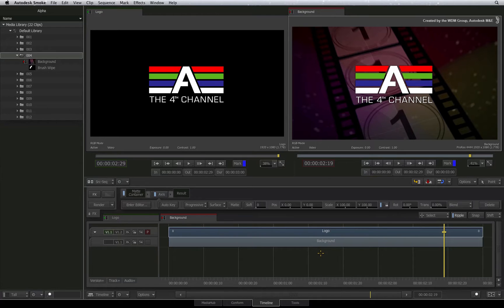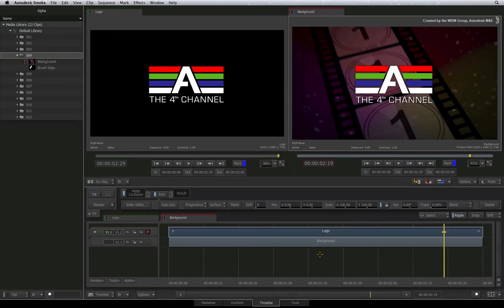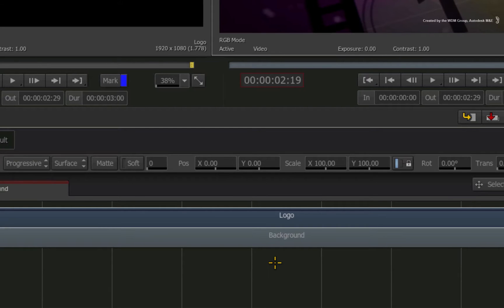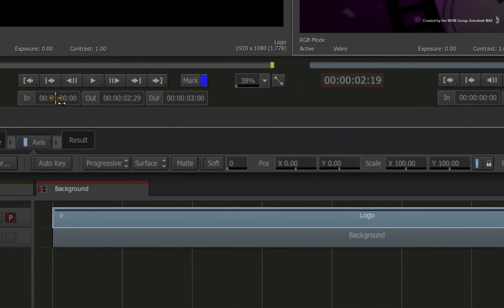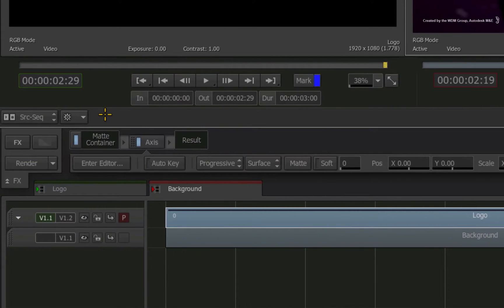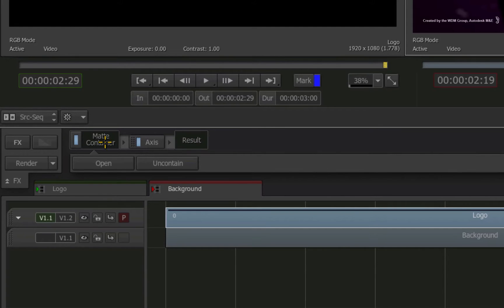As I said in previous videos, this is by design. However, as we go into the matte container, hopefully things will become clearer. To enter the matte container, select it and choose to edit the container. If you don't see the option to enter, select the thumbnail in the FX pipeline and the option will appear.